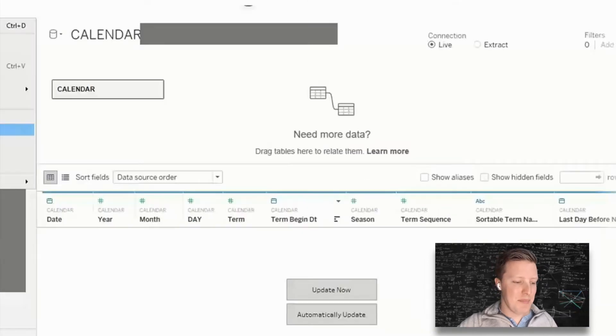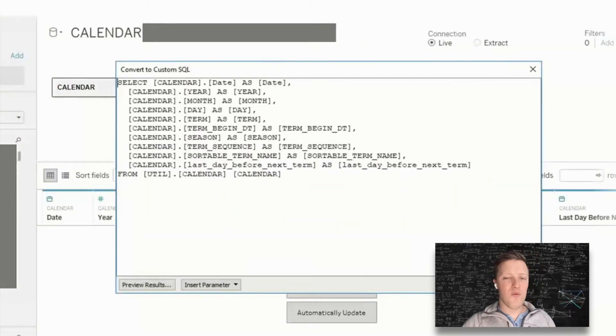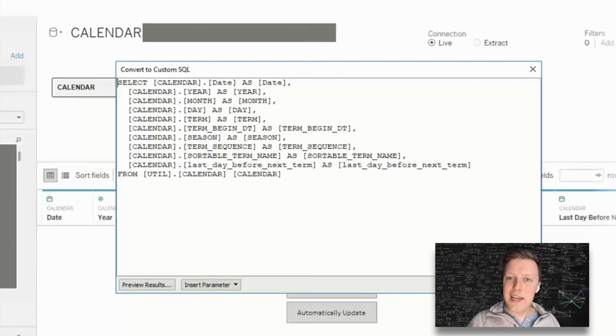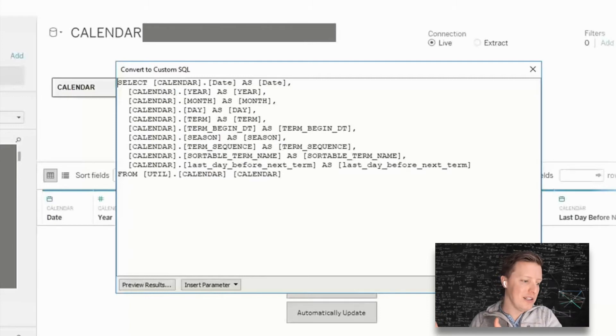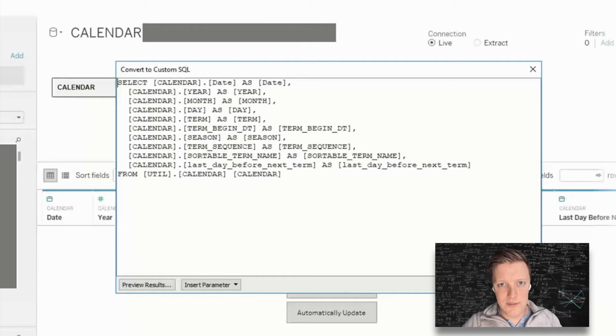And that's basically a really nice shortcut. What it will do is pull up a window called convert to custom SQL. And then what it does is it actually selects each column from your table individually, as opposed to just giving you a select star.